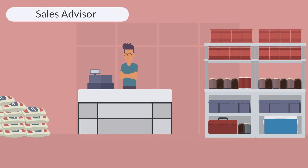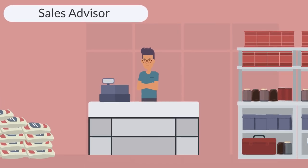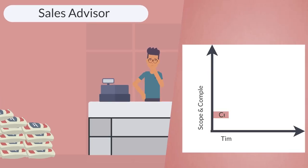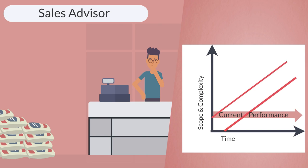All roles grow in complexity over time, so even if you want to stay in your current position, it's important you keep developing so you can continue to perform in role.